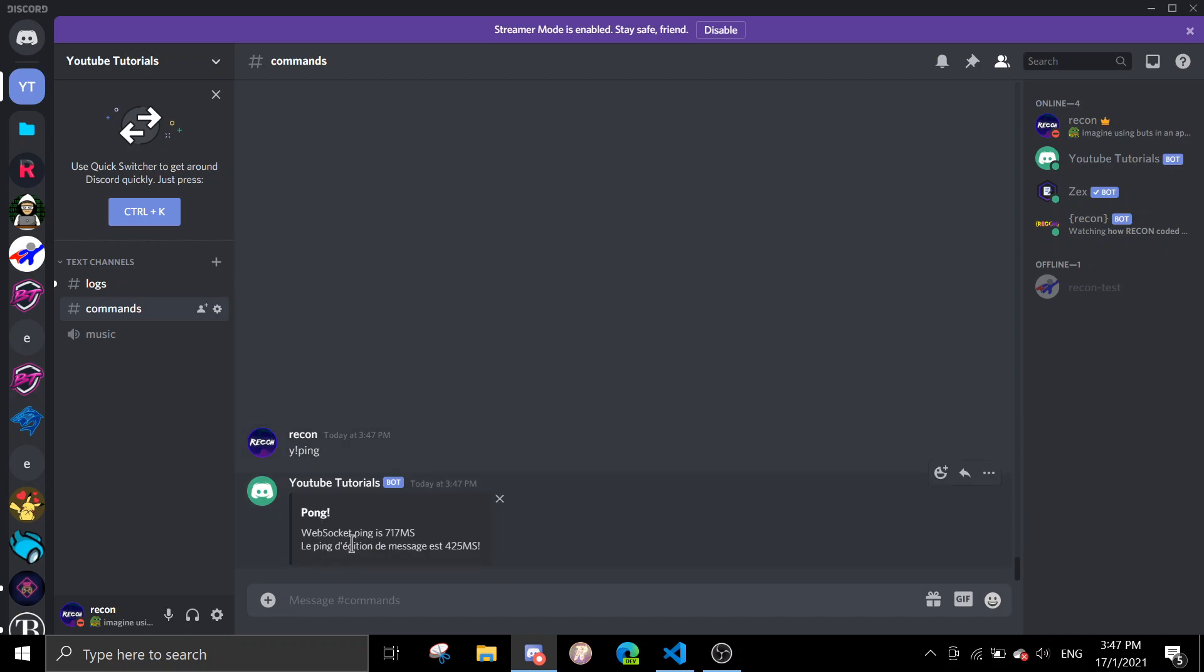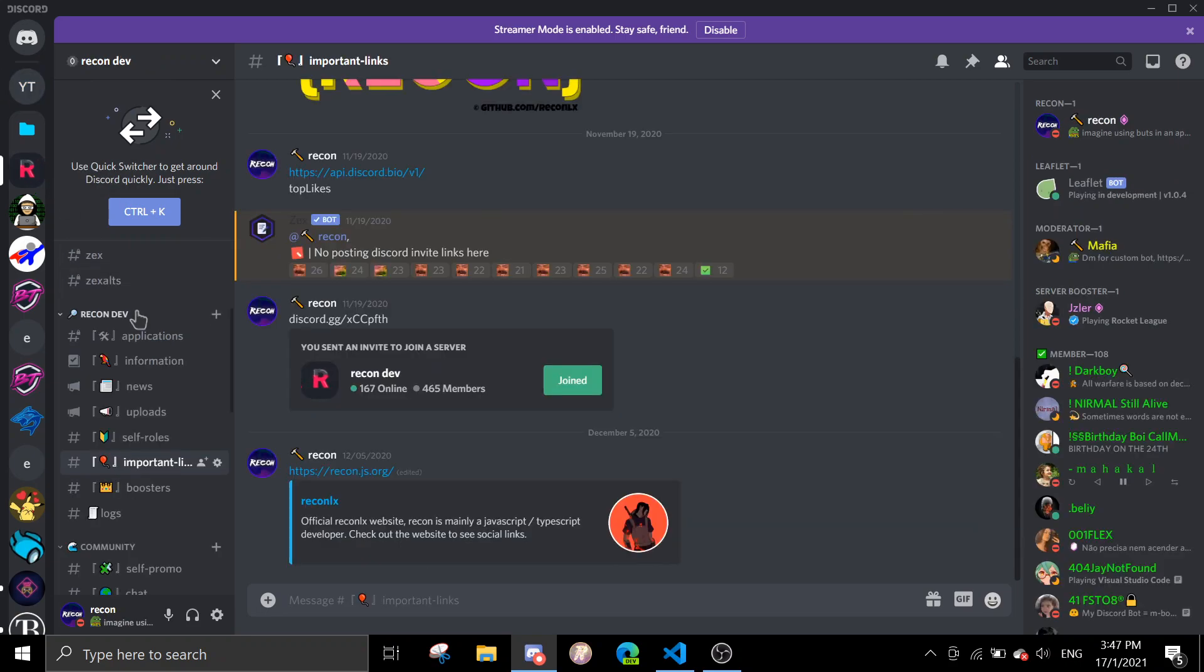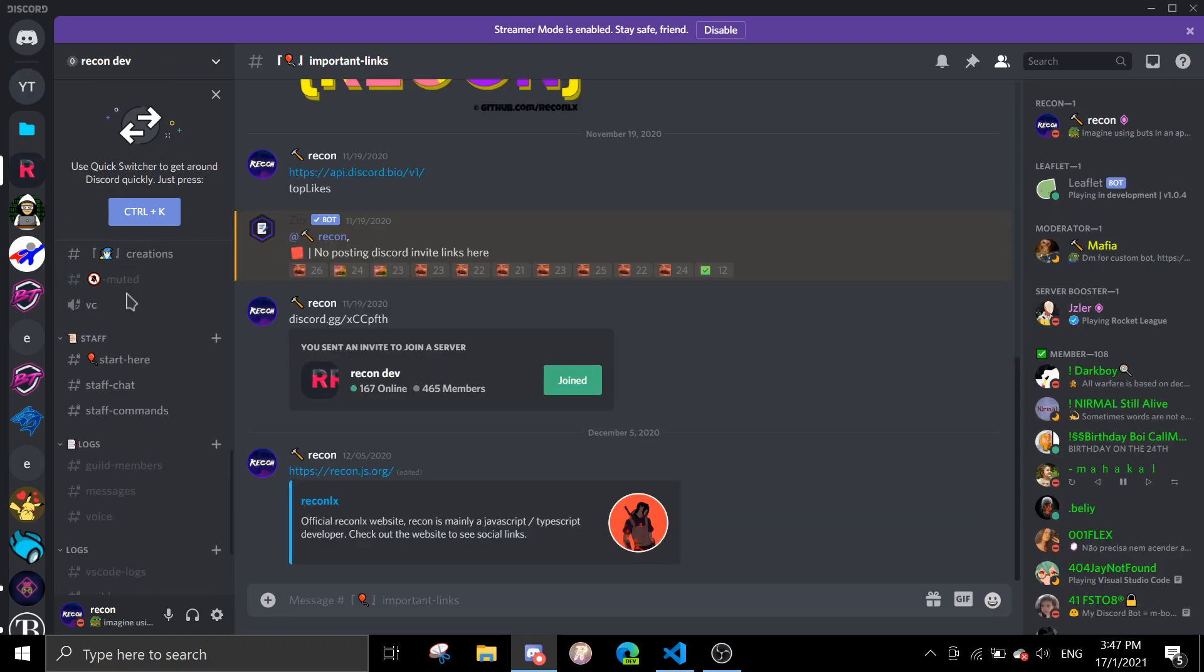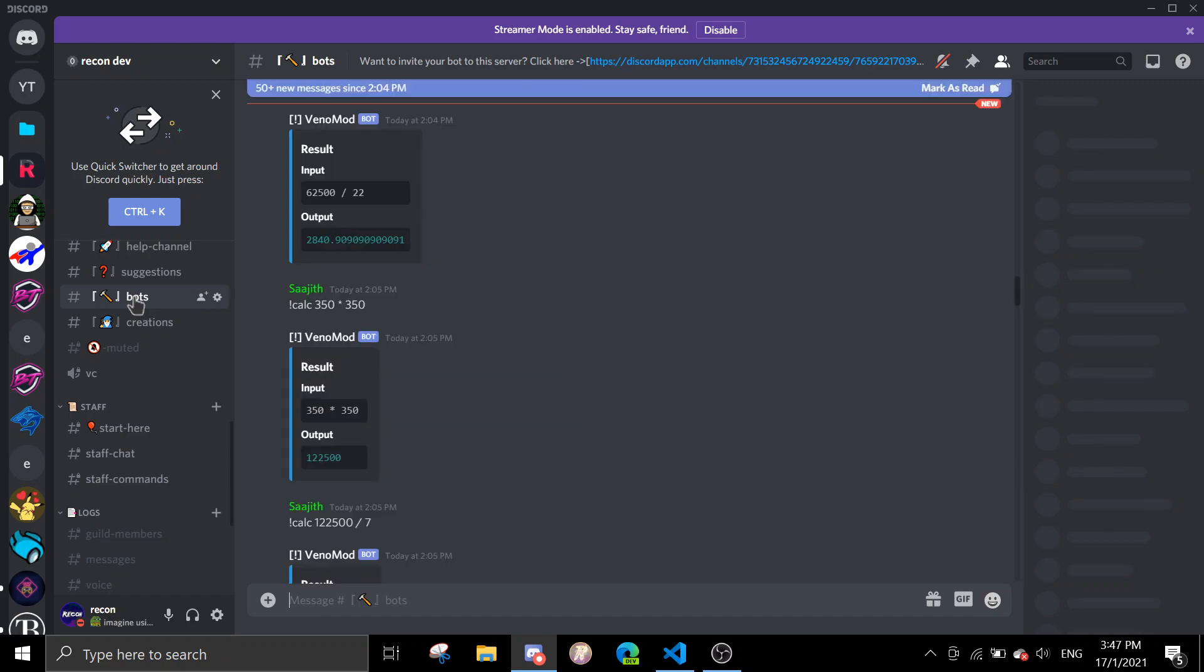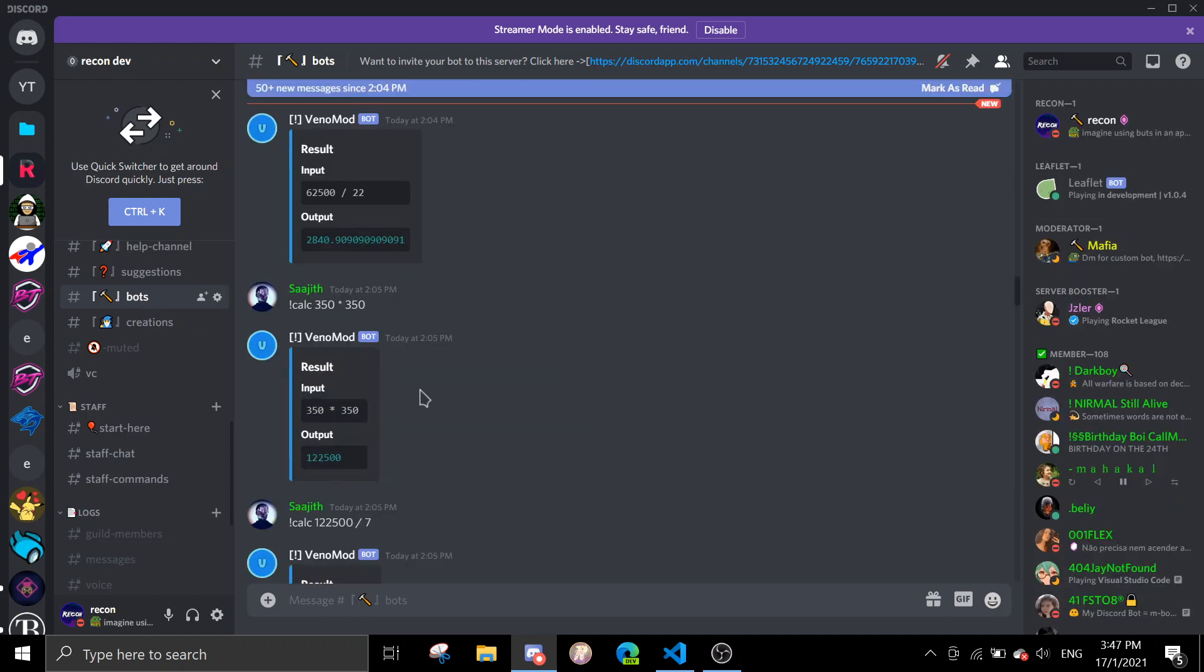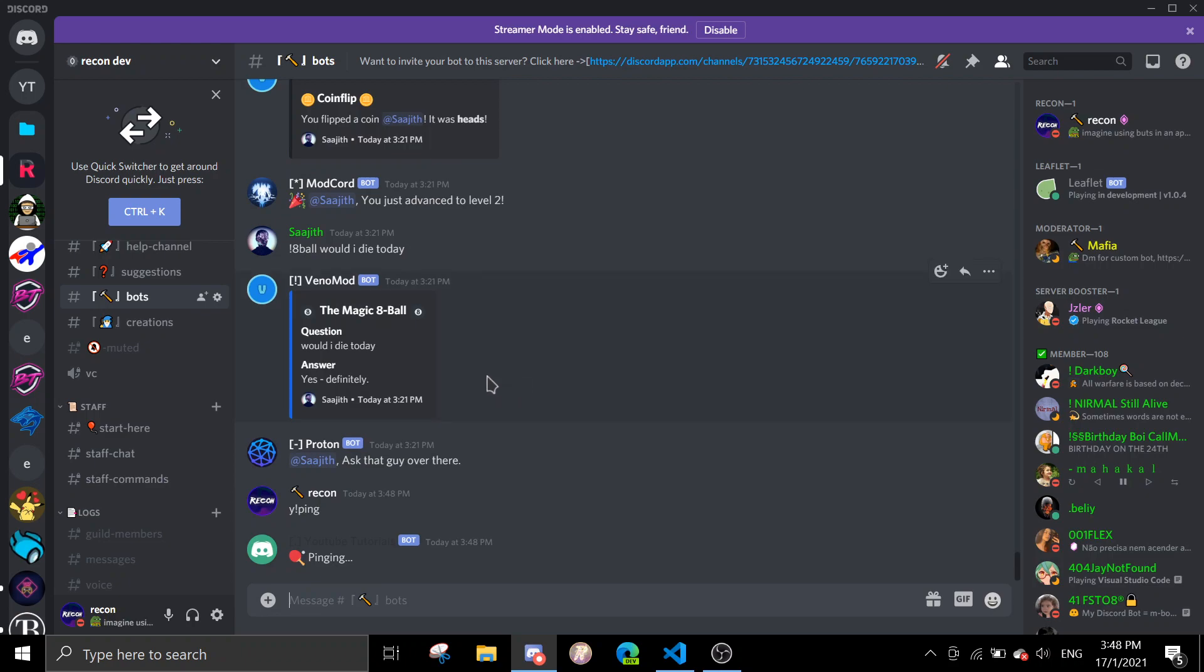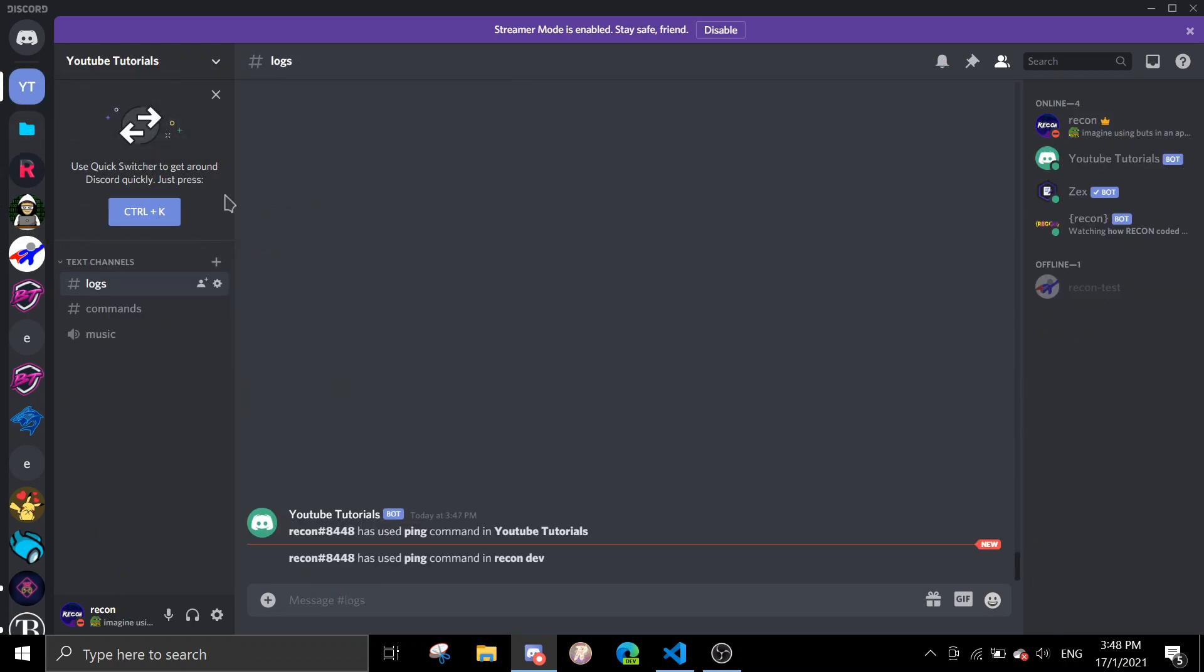Don't mind the translation, I did a translation video last time so it's French. Recon has used ping command in YouTube tutorials. Let me just go to my server and then I'll use it in bots. I'll do a y ping in here, and if I go back in here